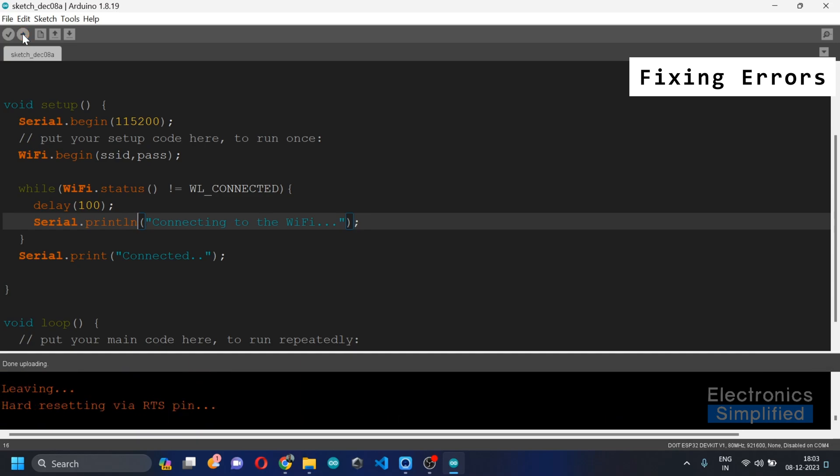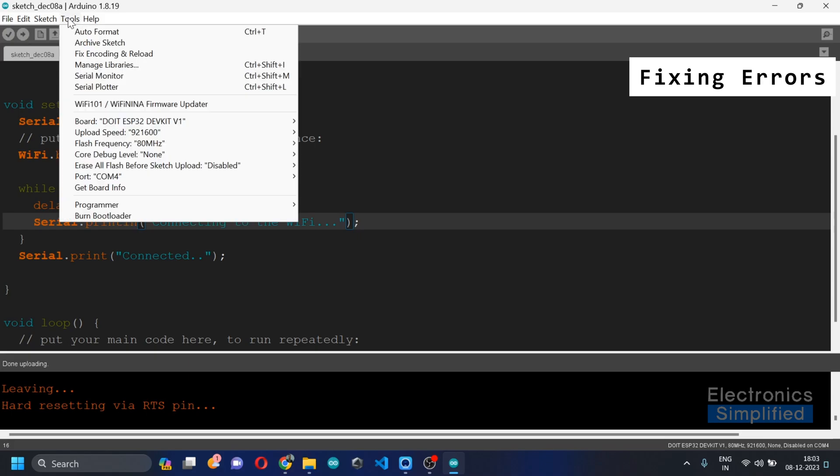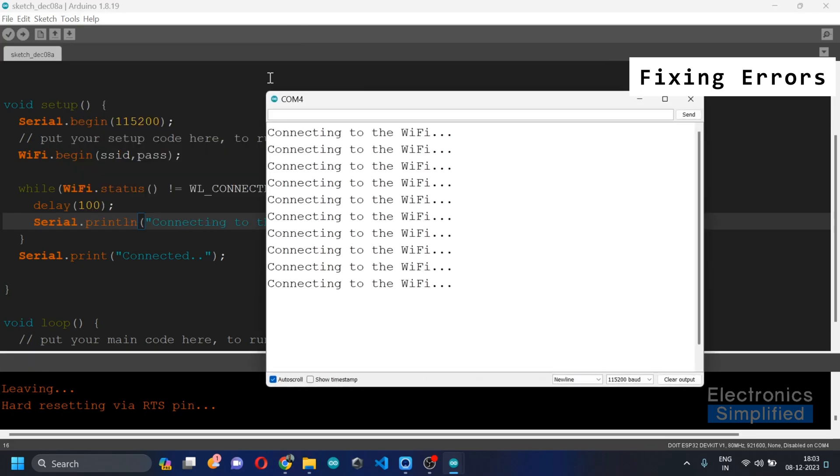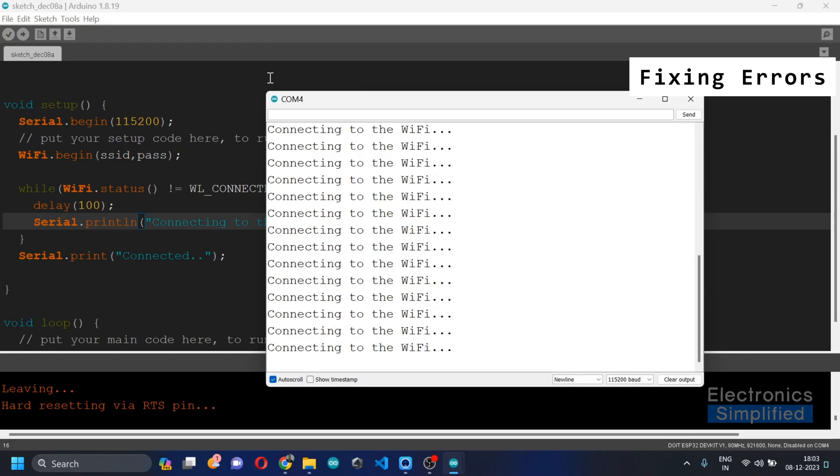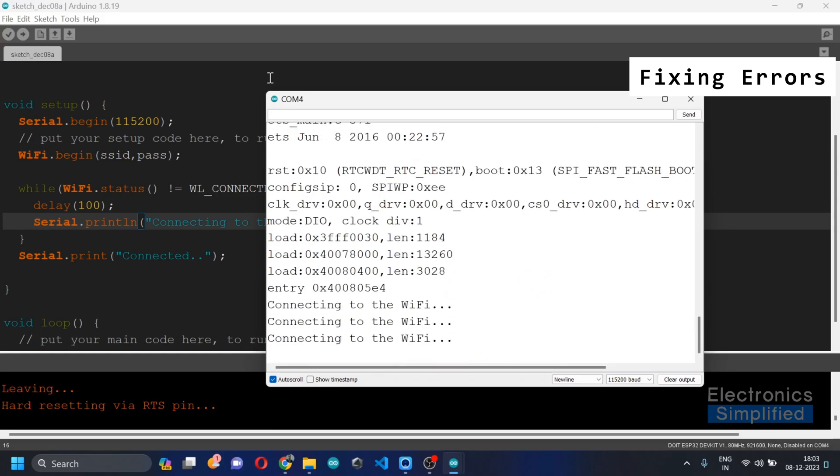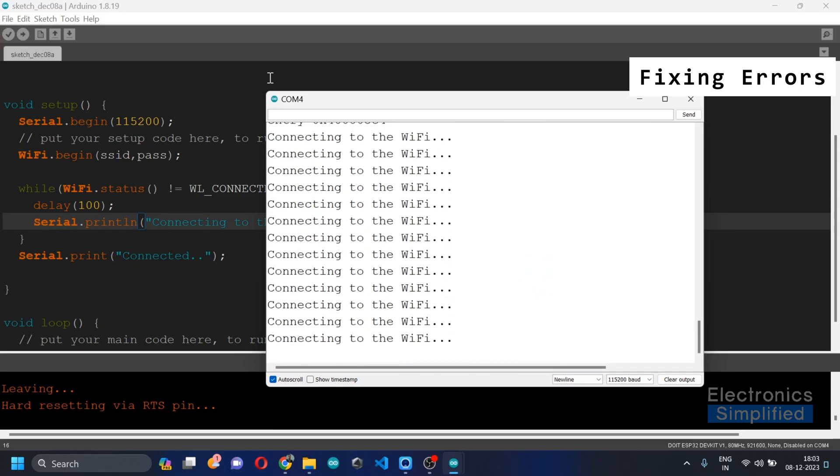All right, so now the code is successfully uploaded and you can open the serial monitor or use this shortcut which is Ctrl+Shift+M. So it's just saying connecting to Wi-Fi. Now you need to press the enable button. So it will say connecting to Wi-Fi and just wait.